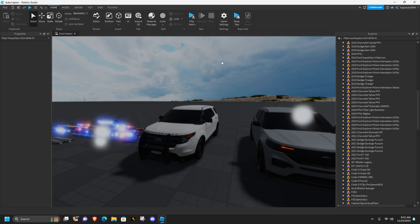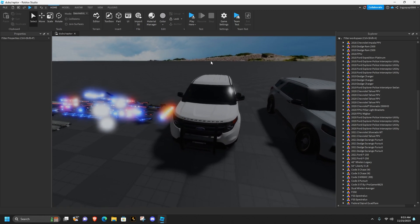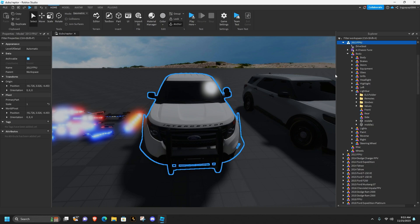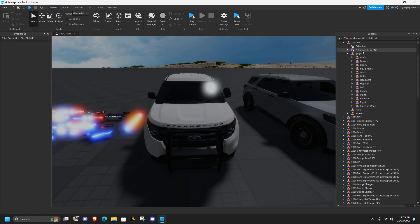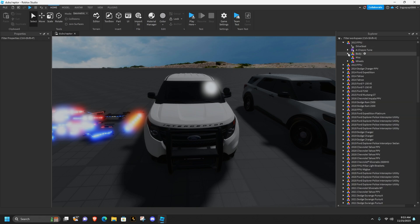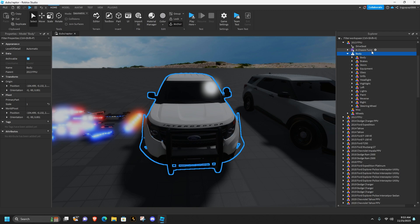If I'm going too fast it's because I recorded this video three times already and I'm tired of it, so let's get to it. I'm gonna be using this 2013 Explorer here - click on it. You won't have any of this yet, so you want to go into it, go into your body, hit the plus sign, and add a model.